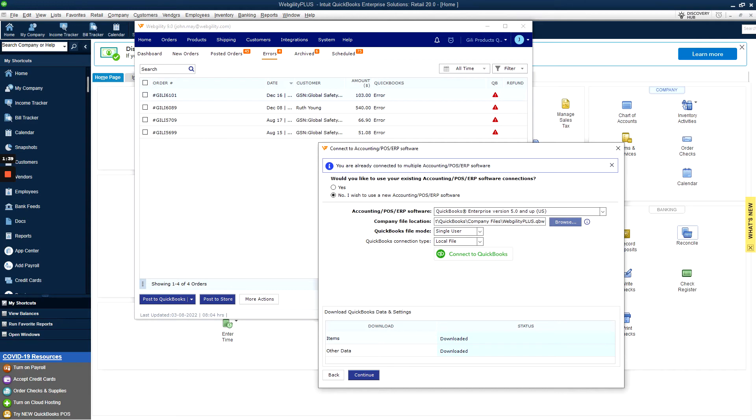Click the last box for allowing access to personal data, and don't worry, we do allow you to delete it out of Webgility whenever you'd like, and hit continue.